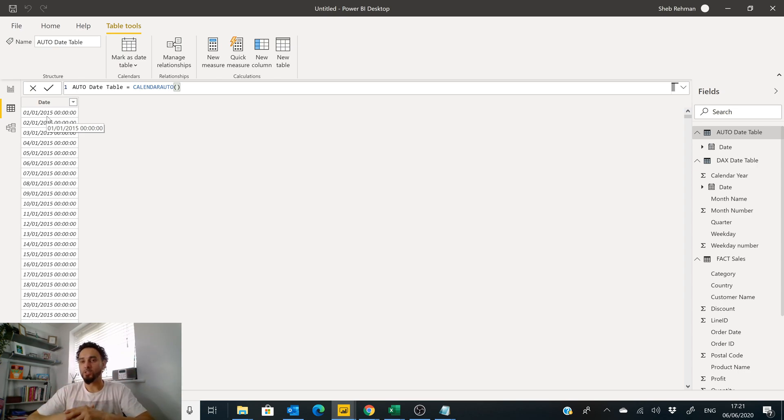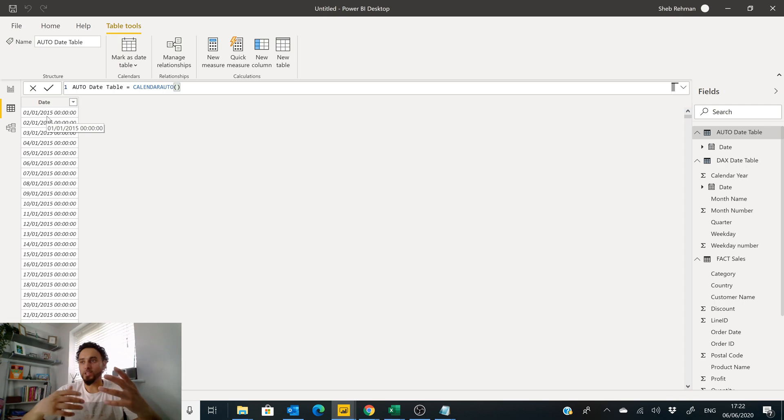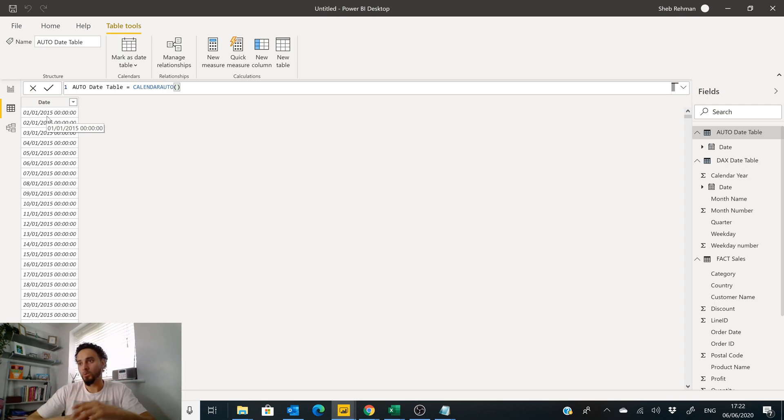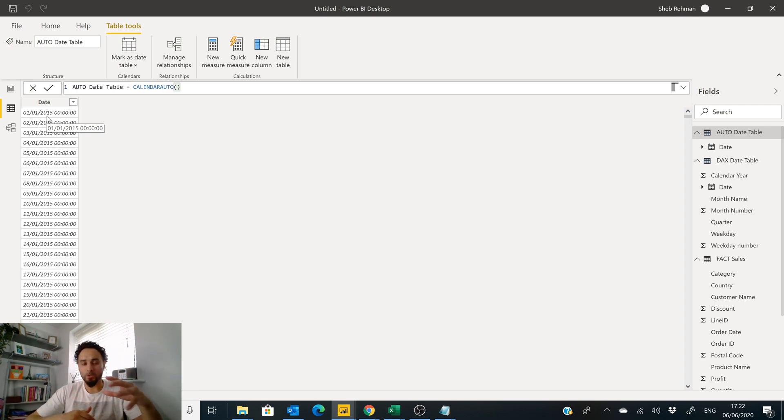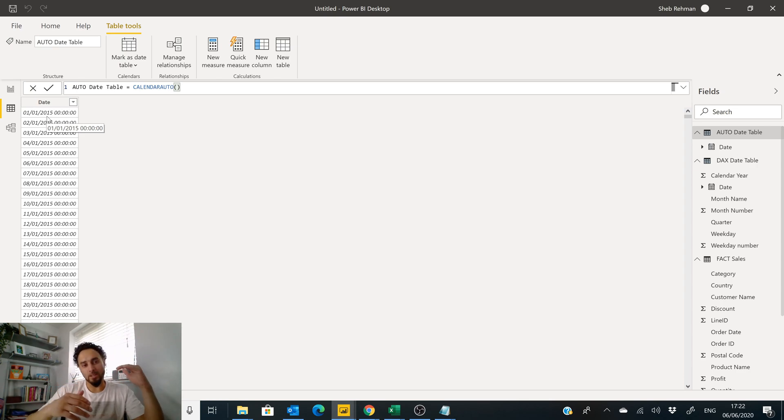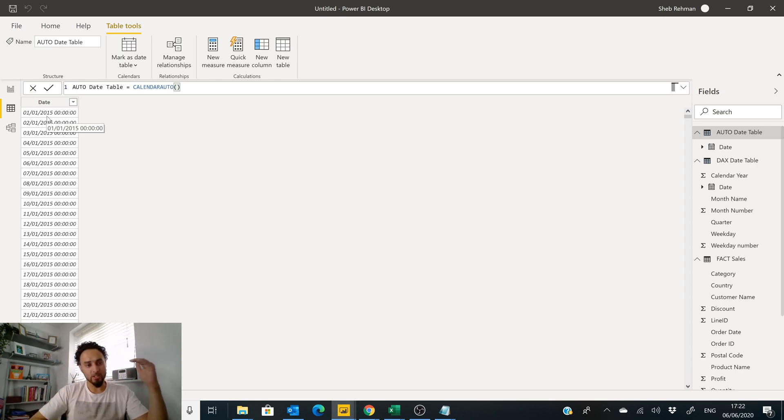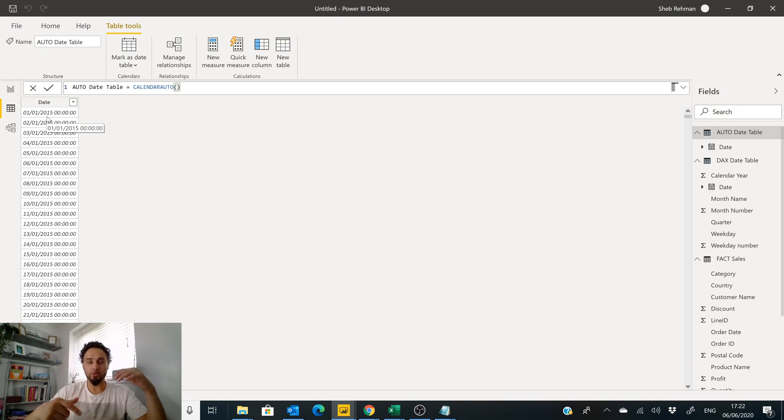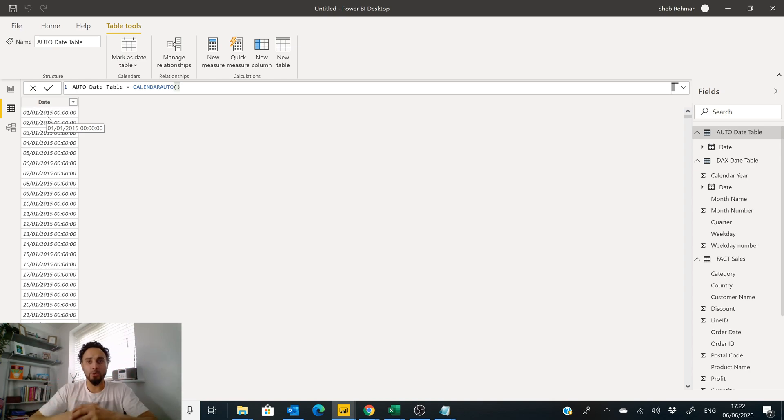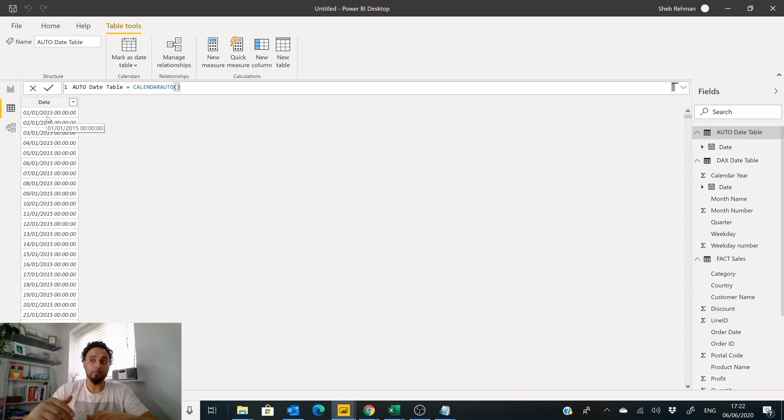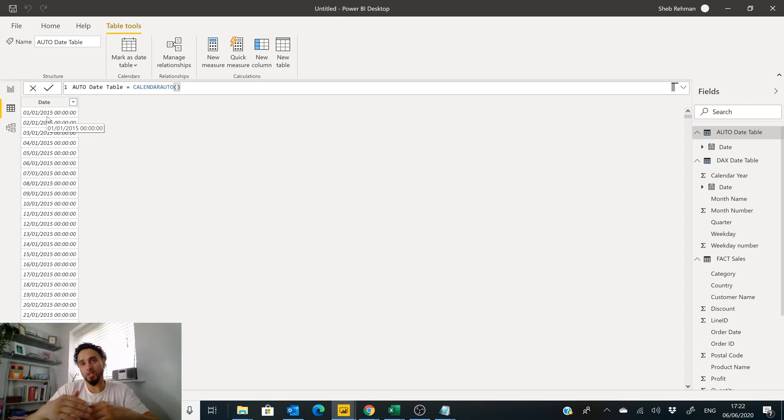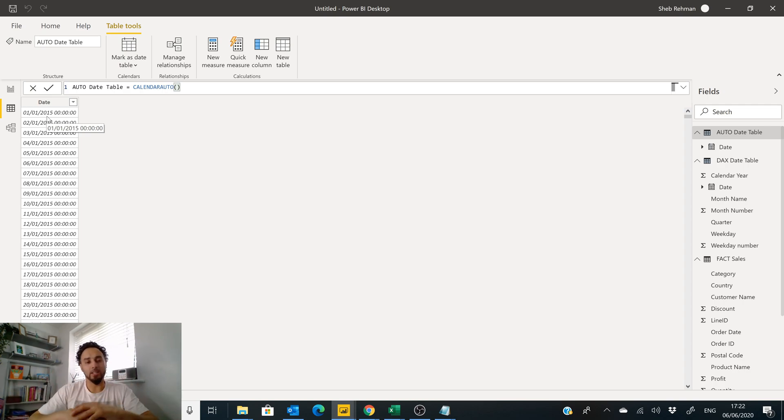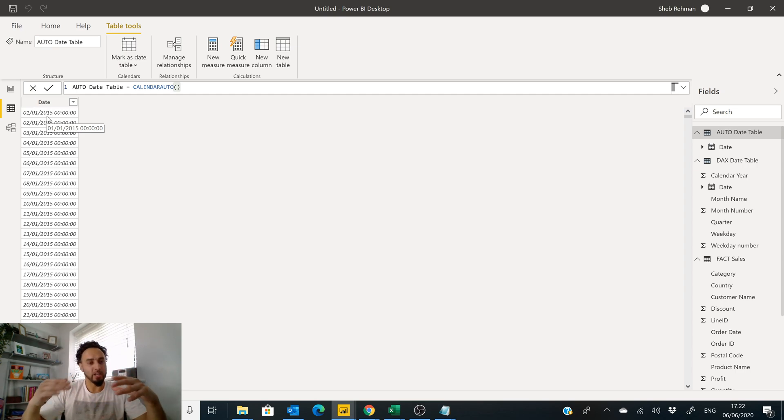Let's say the earliest date in your model is the 1st of February 2015. What this Calendar Auto will do is it will take the earliest month within your year, so it'll go back to the 1st of January 2015. If your data goes to September 2018, it will go all the way to December 2018. It will complete that full calendar year for you, whatever the maximum date is in your particular model.